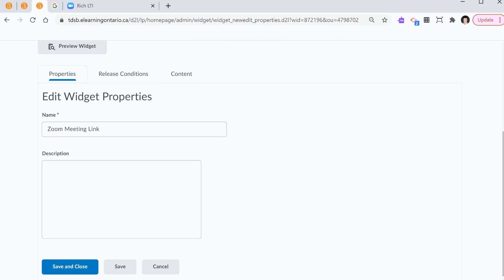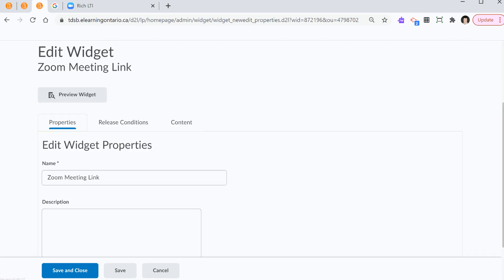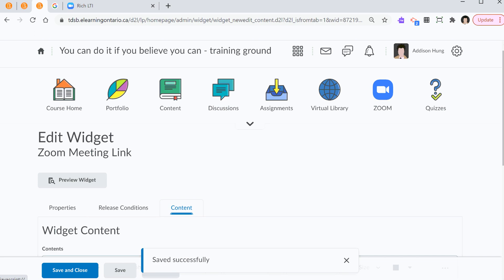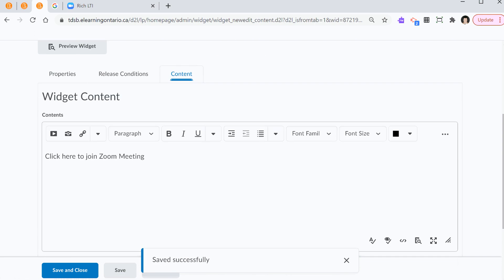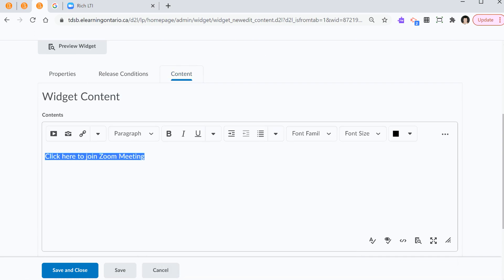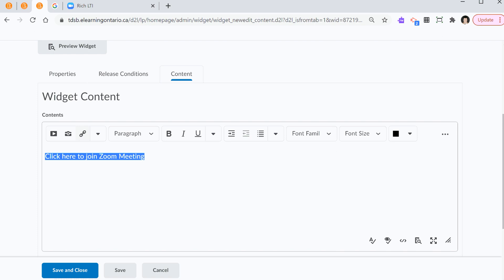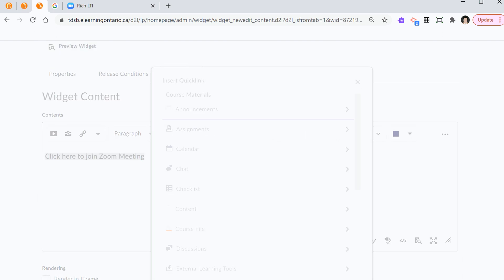Now, I go back. Again, I hover over properties, release conditions, content. Just like that. Now, I highlight. Click here to join Zoom meeting. And I need to link it to that URL. So, there are three icons here, right? And the third icon, this is the insert quick link icon. I select that.